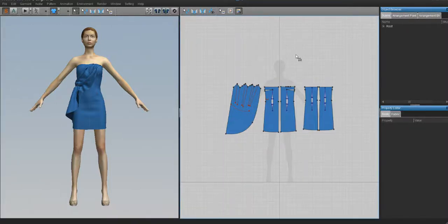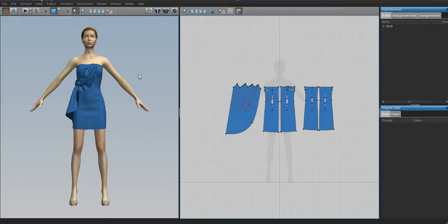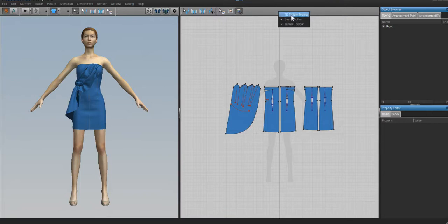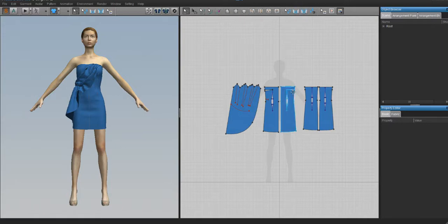Welcome back. Now we're in Marvelous Designer. When you open it up it should look something like this - it has a default avatar and a default pattern. If you look in the 2D window up in the top bar and only have a few icons, you need to enable your 2D pattern tools. Sometimes when you install Marvelous Designer it doesn't always enable them. Just check them and they'll always pop up whenever you open Marvelous Designer. Click on the bar and select the 2D pattern toolbar to get all the tools you need.